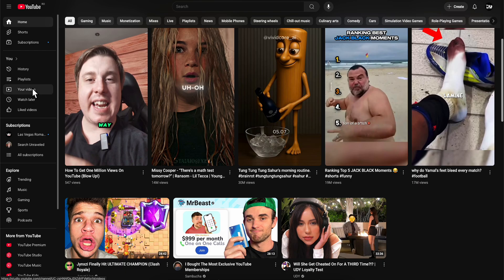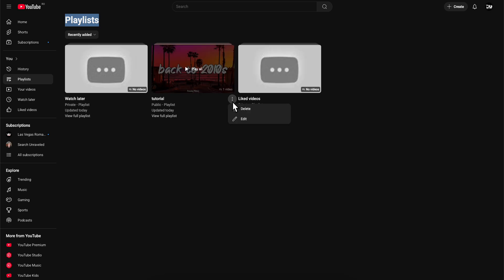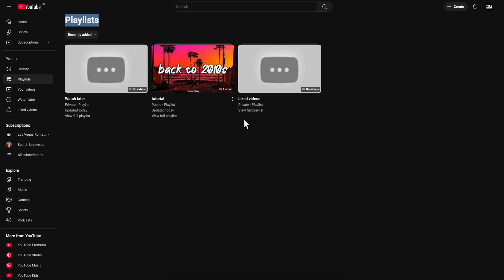The first step is to go to the playlist that you want to transfer. As you can see here, I have my playlist. You're going to have to click on these three dots and click on edit.